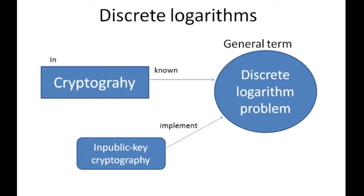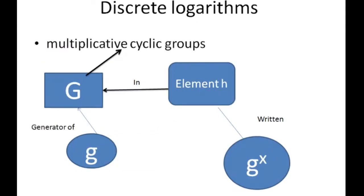They base the security on the assumption that discrete logarithm problems with carefully chosen groups have no efficient solution. Thus, this makes the cryptography either very secure or almost impossible to crack. Discrete logarithms are logarithms defined with regard to multiplicative cyclic groups.